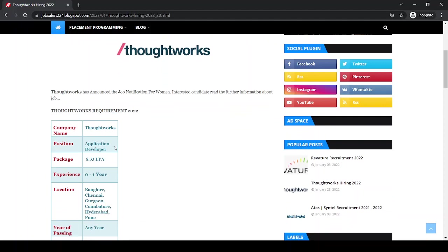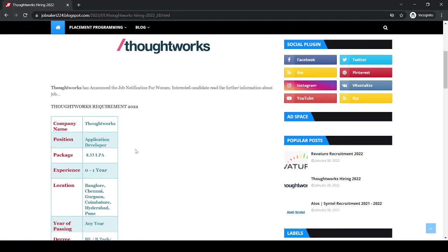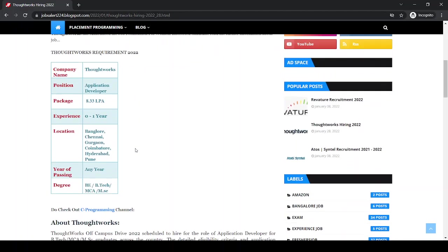Position is for application developer. Package offered is 8.33 lakh per annum. Experience required is 0 to 1 year.